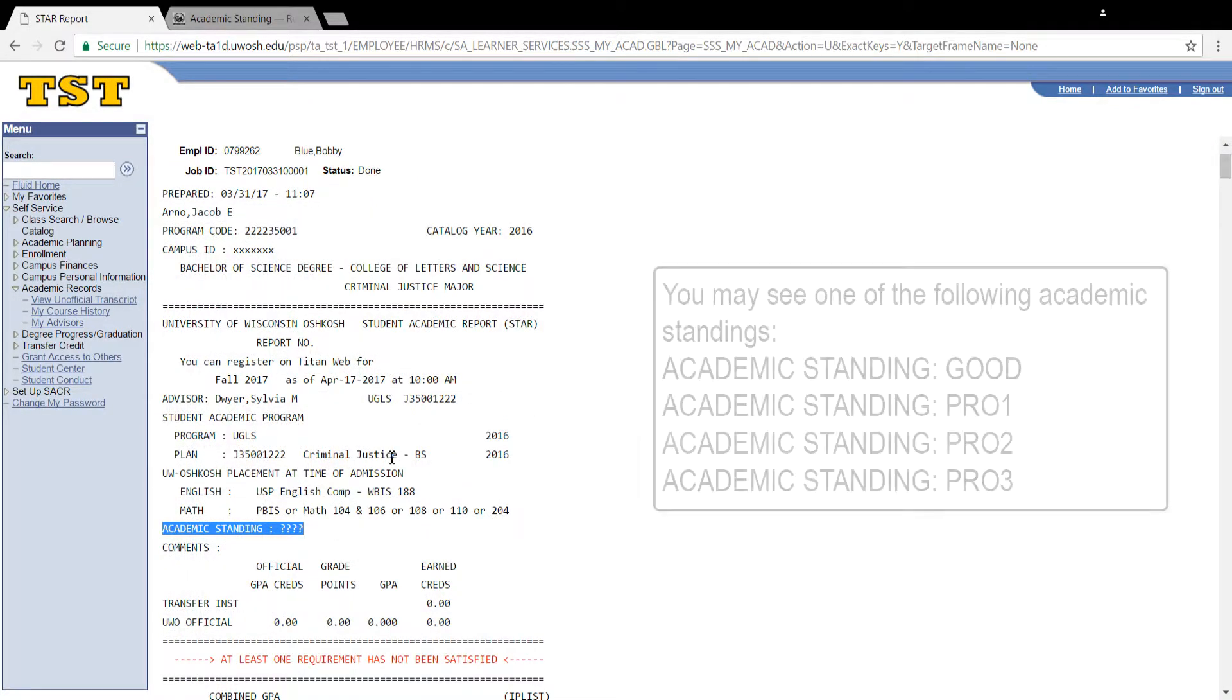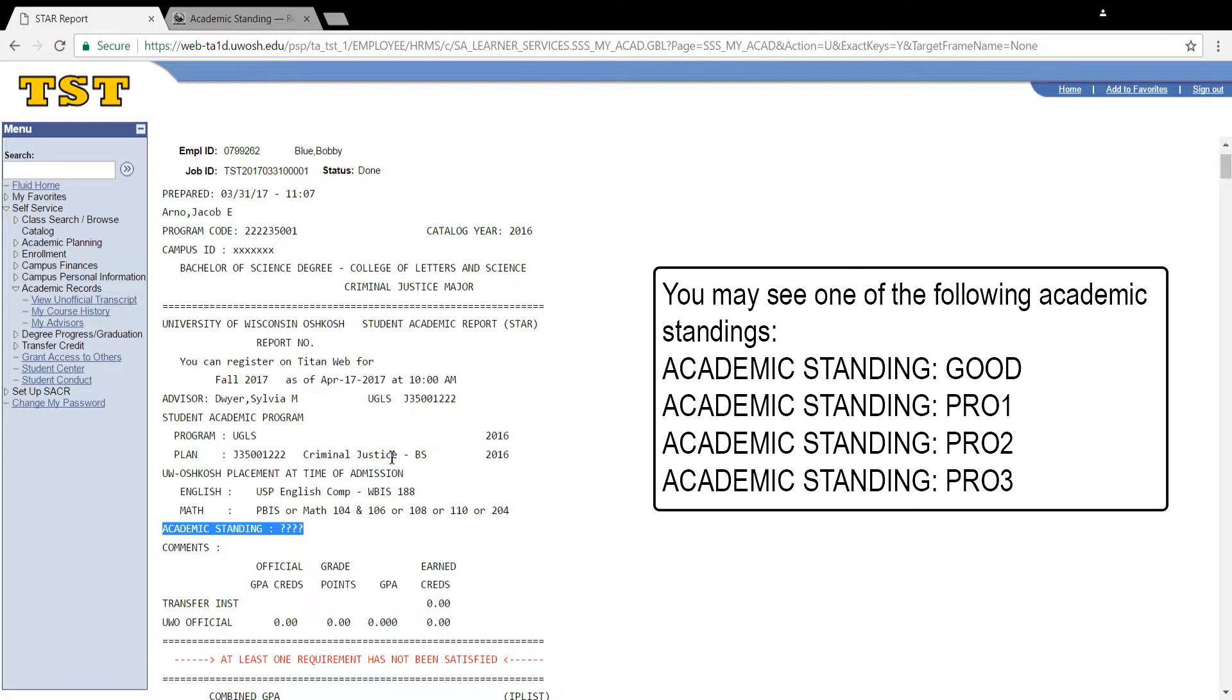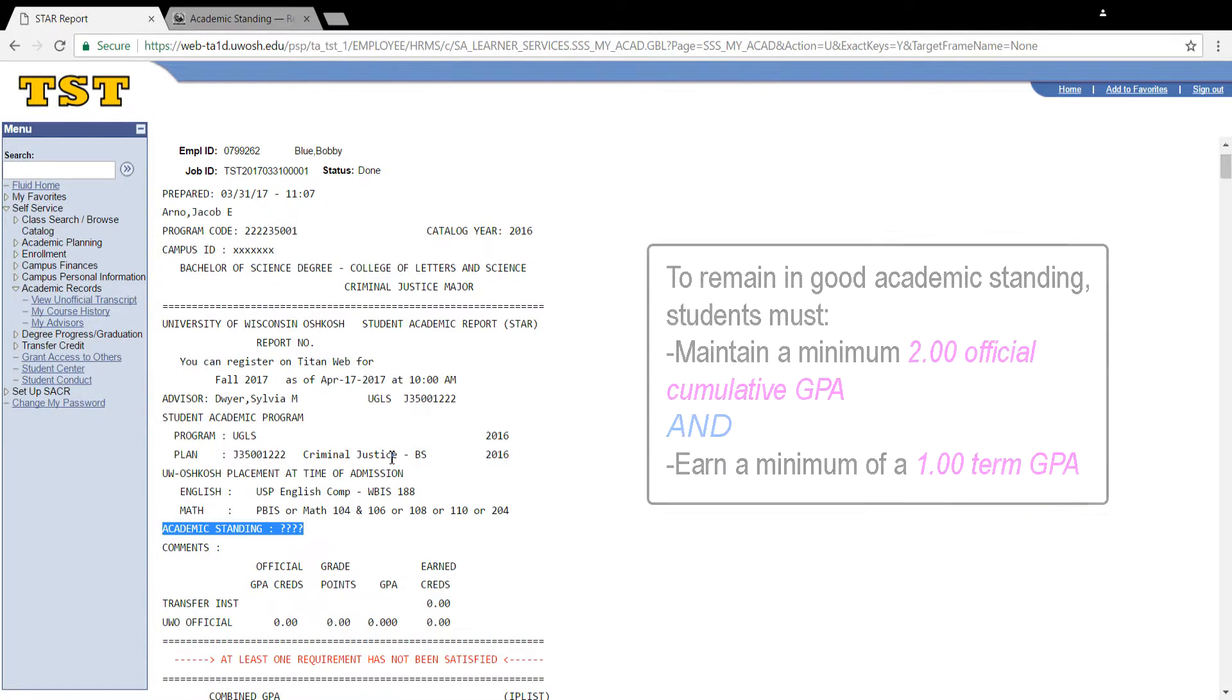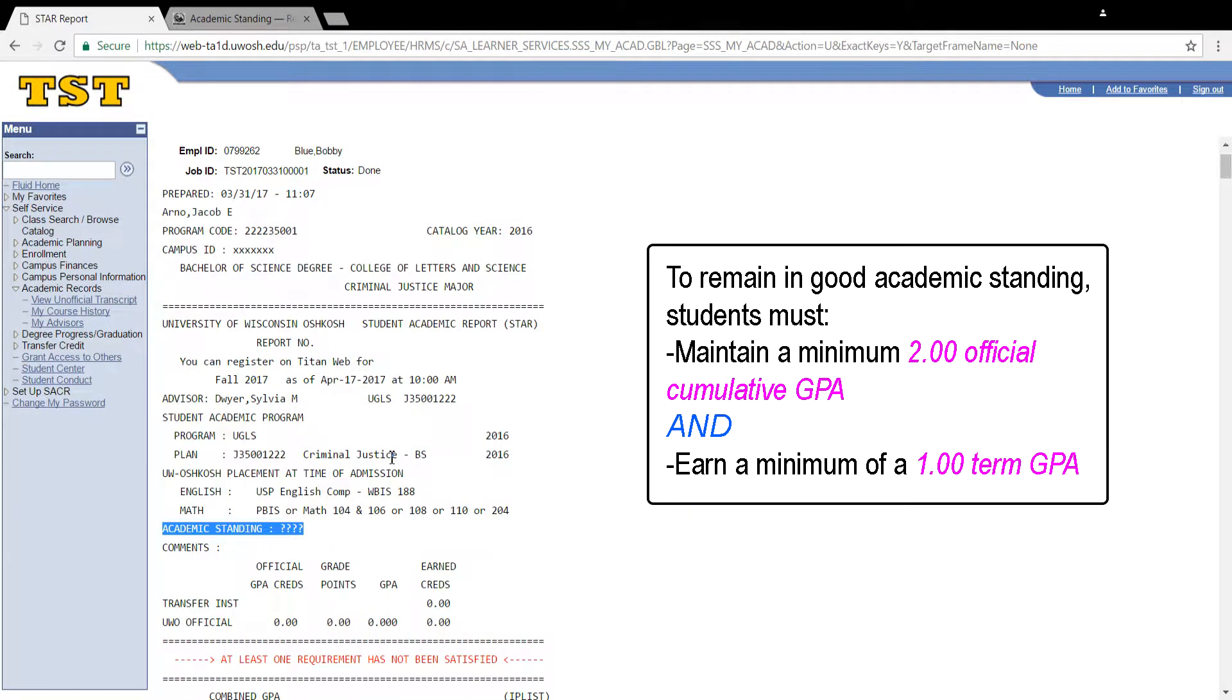On your Star Report, your academic standing will be listed here. To be considered in good academic standing, students must earn a minimum 2.0 cumulative grade point average and a minimum 1.0 term grade point average.